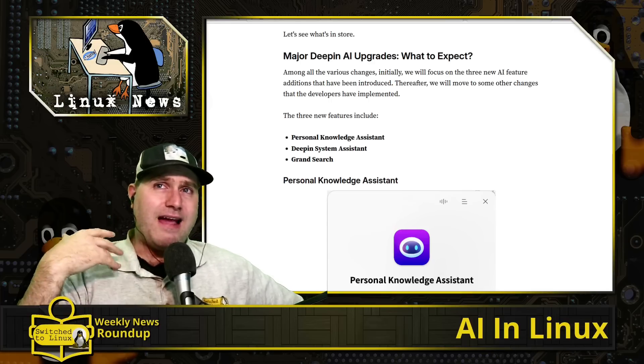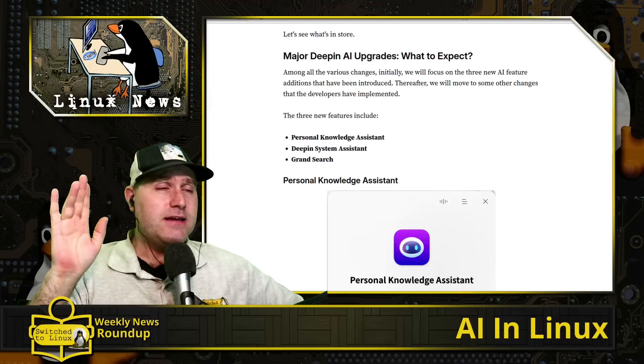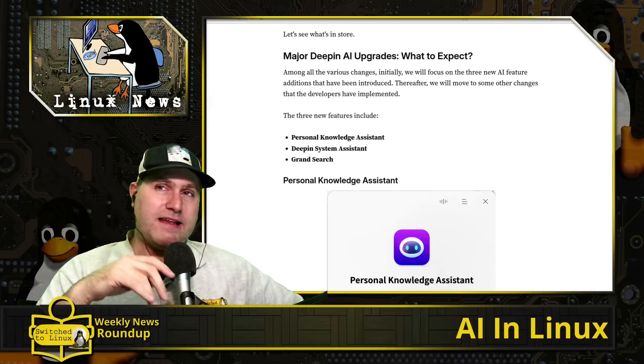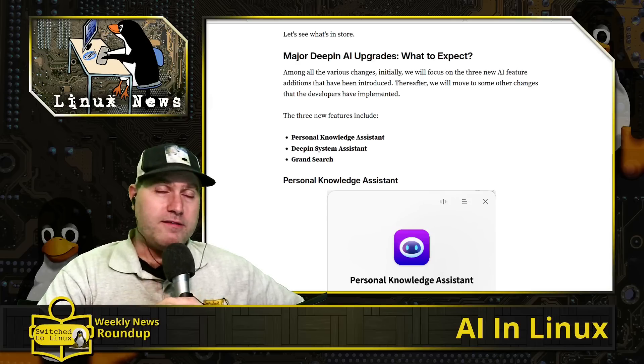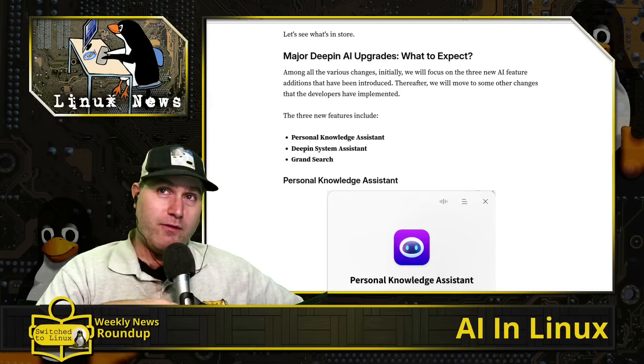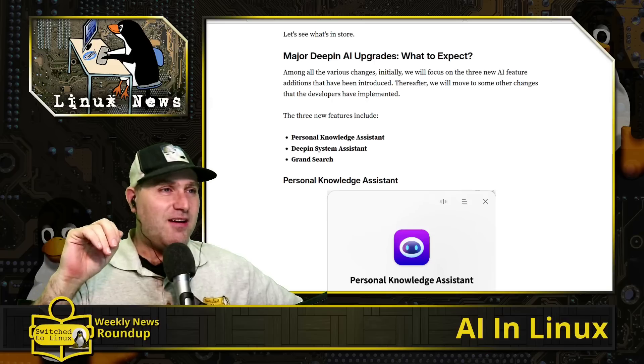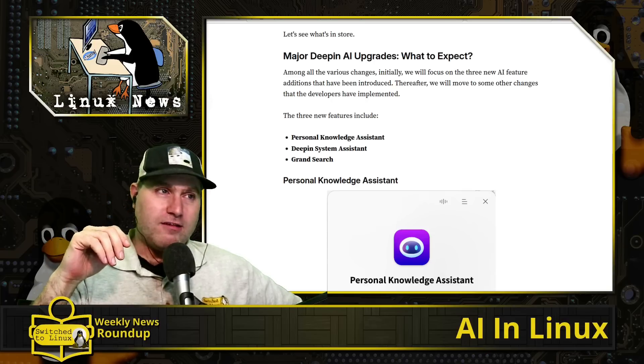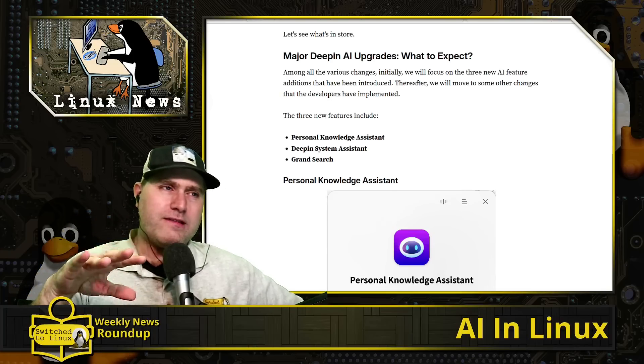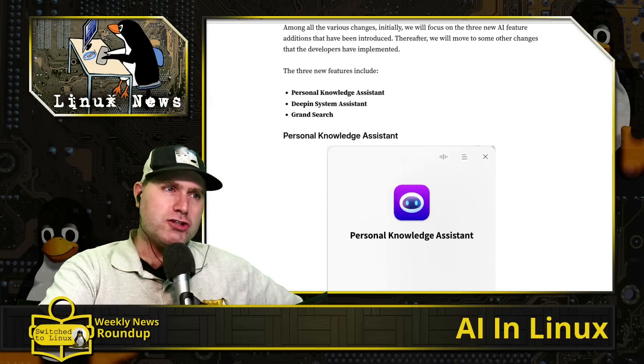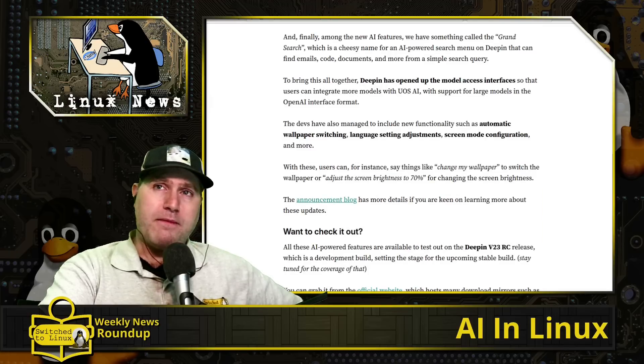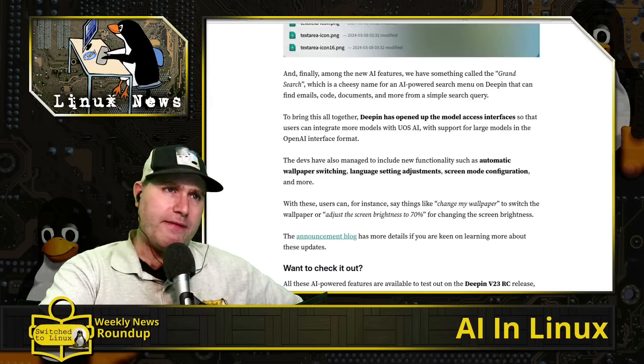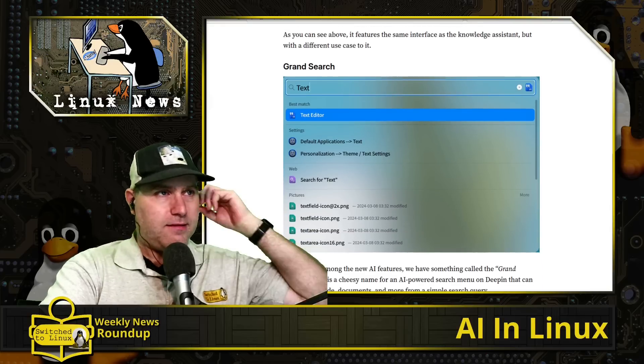They're actually adding in three separate places: the personal knowledge assistant where you can ask it basic stuff and leak all your stuff to the CCP or whatever else. Of course I'm being a little facetious. The Deepin system assistant which allows you to simply tell your system what you'd like to do, like change my desktop brightness to 70 percent, there you go. And pretty soon you'll be able to say things like 'Hey Alexa, order unicorn meat, confirm,' and then get unicorn meat. Why not? And then the last one is a grand search which will allow you to search through files.